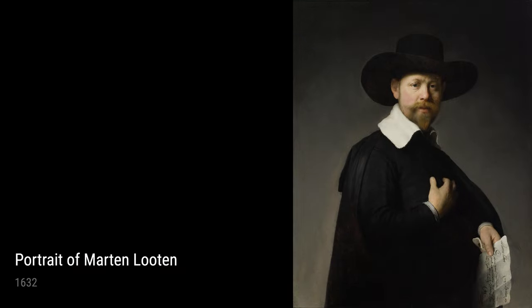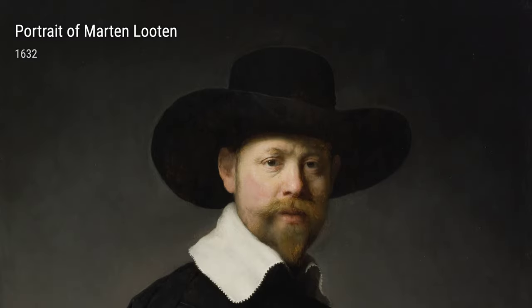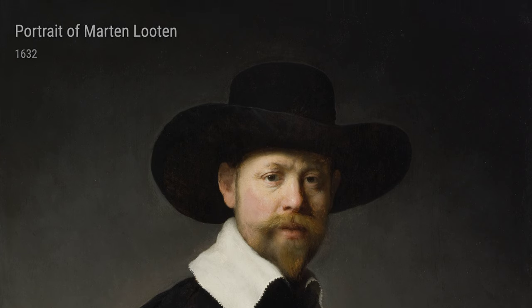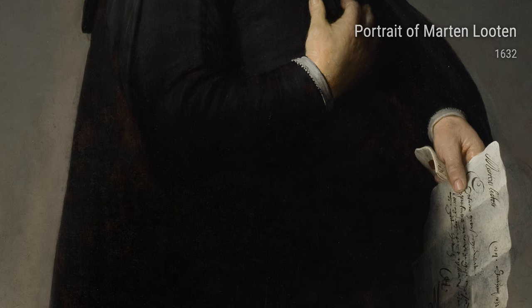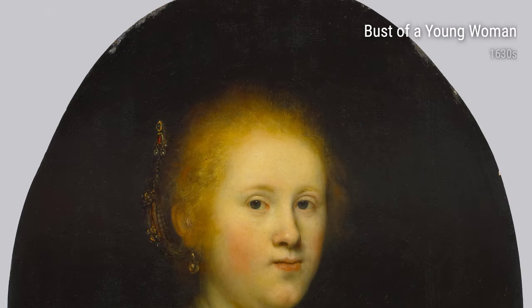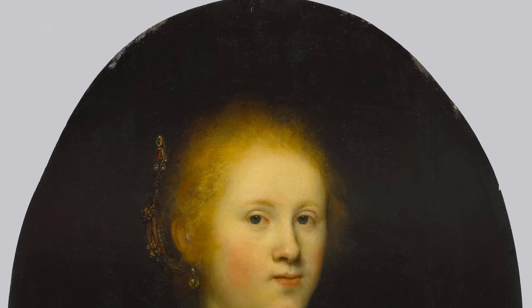In one of his portraits, Portrait of a Man, probably a member of the Van Beristane family, also from 1632, Rembrandt's attention to detail and skill in capturing individual likeness shines through. His ability to capture the essence of his subjects in these portraits is a testament to his talent and understanding of human character.